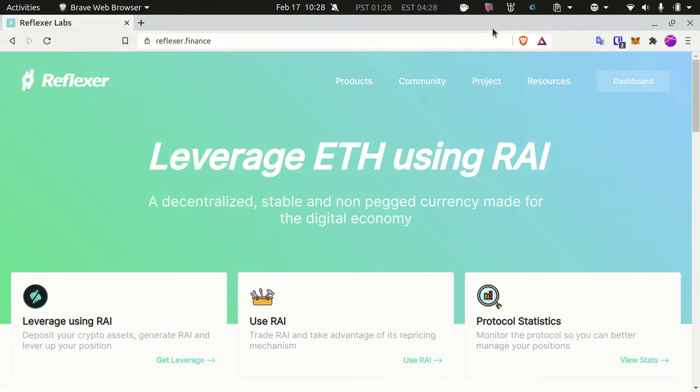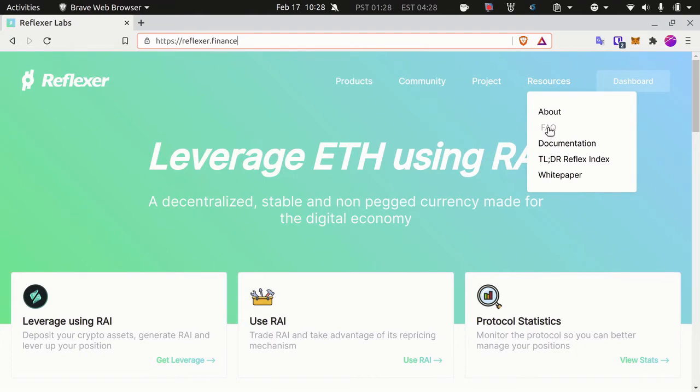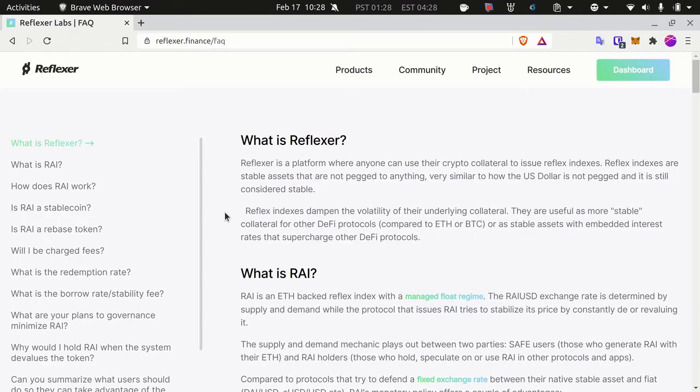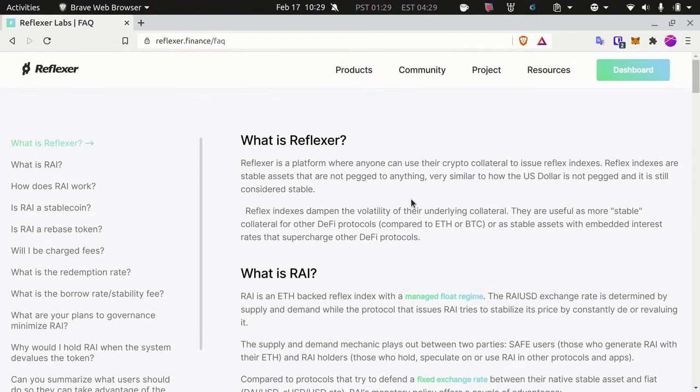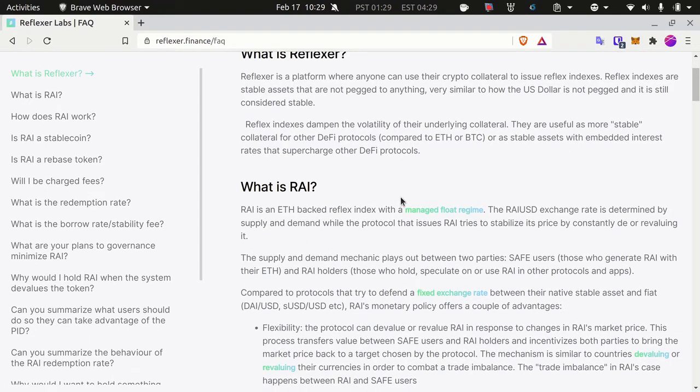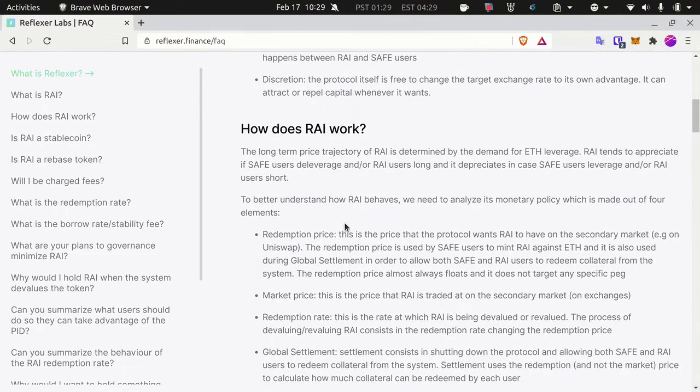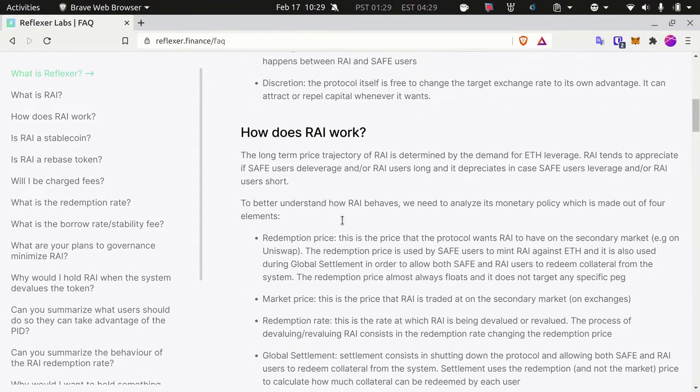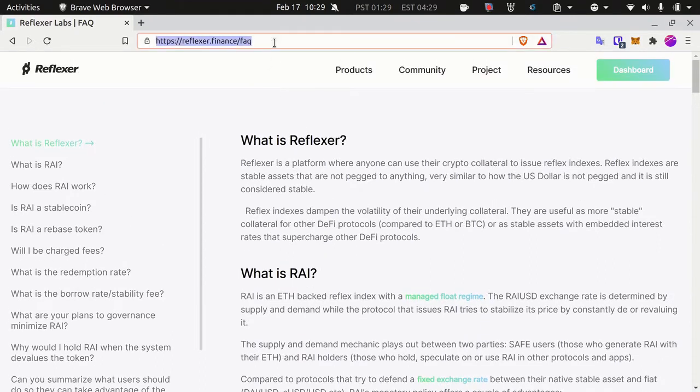Hello everybody, my name is Guillaume Feulet from Reflexer Labs and today I want to show you how to use the RAI main application. First, before we start, I recommend everybody go to reflexer.finance, our main website, go to resources and click FAQ. If you go through this webpage, this will probably answer most of the questions you have on RAI, explaining what it is, how it behaves and why it's interesting.